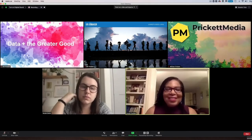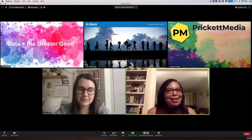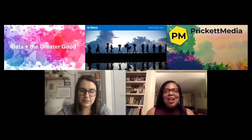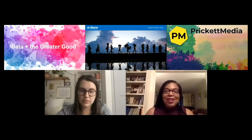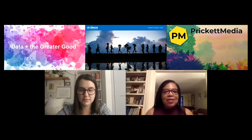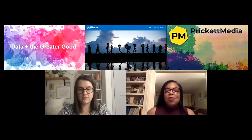Welcome, everyone, to our September meetup, our first meetup of the fall, and one of several virtual meetups that we've had this year. We really appreciate your joining us virtually as we continue to have community as Data and the Greater Good over these past several months.